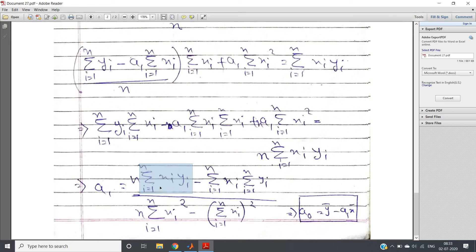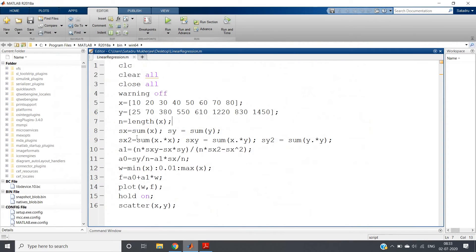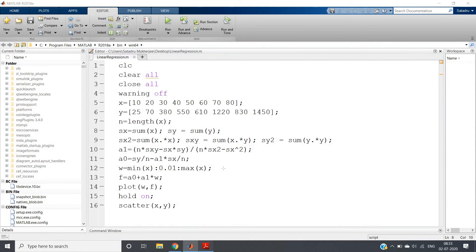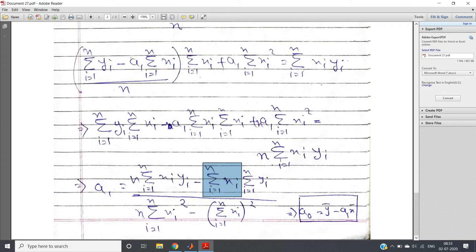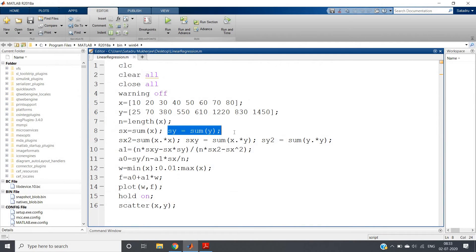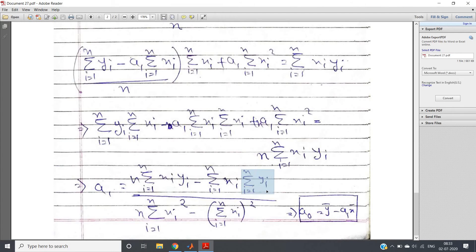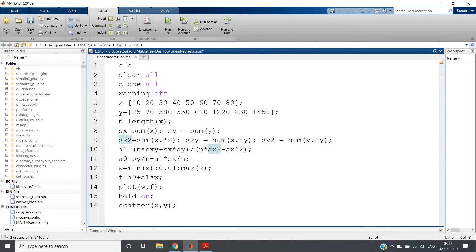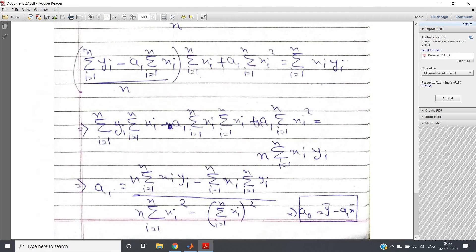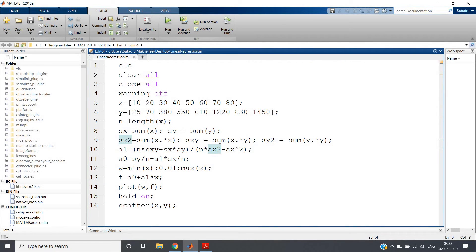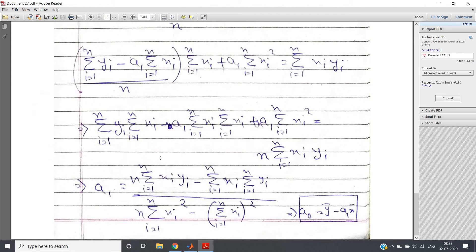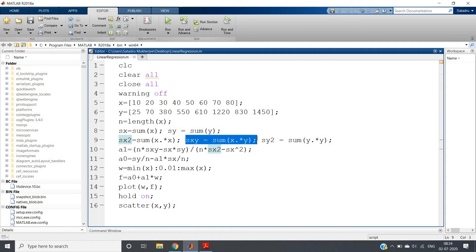Next, we calculate the individual summation terms. sx = sum(x), because we need this in multiple places. sy = sum(y), since Σyi appears in the formula. sx2 = sum(x .* x), which squares all x coordinates element-wise and then sums them — this is required for Σxi². sxy = sum(x .* y), which multiplies x and y coordinates element by element and sums them — this corresponds to Σ(xi * yi).